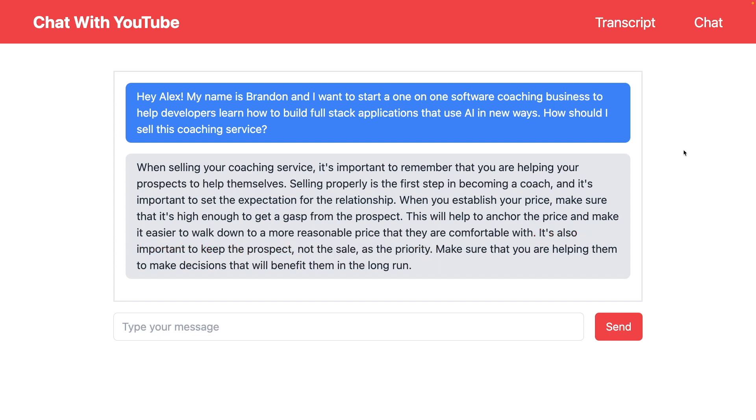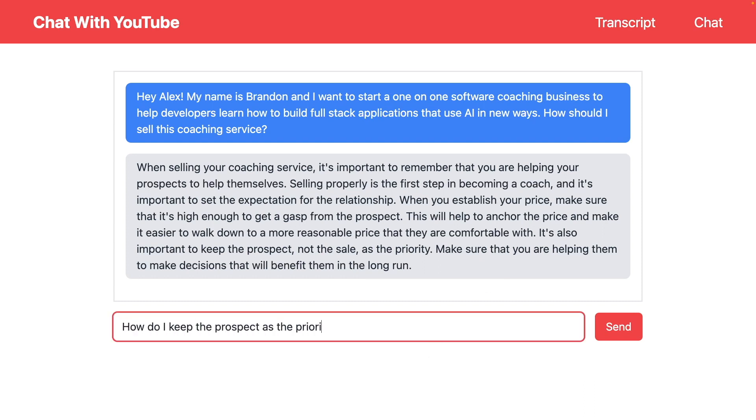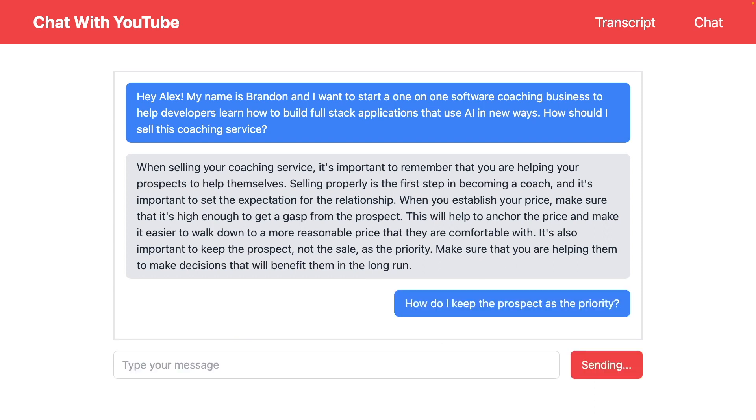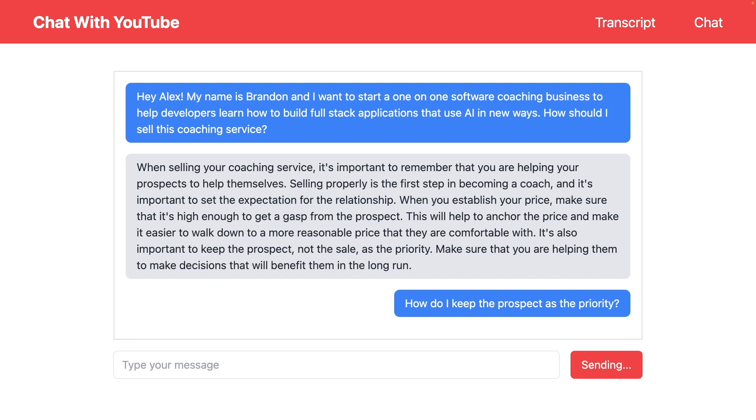We can follow up with a question saying, 'How do I actually do that by keeping the prospect as a priority?' Once again, it's just going to continue the conversation and give us back another answer.